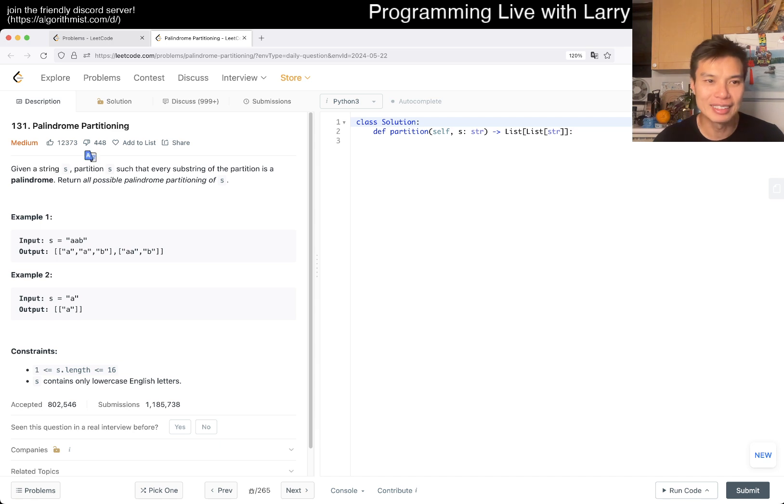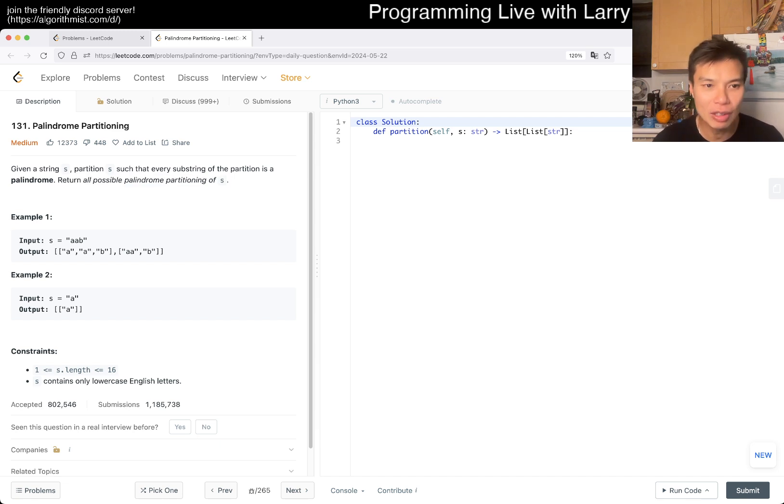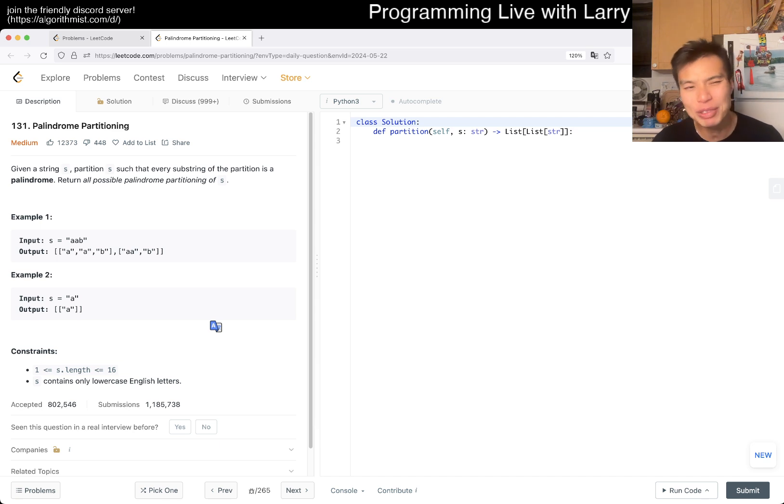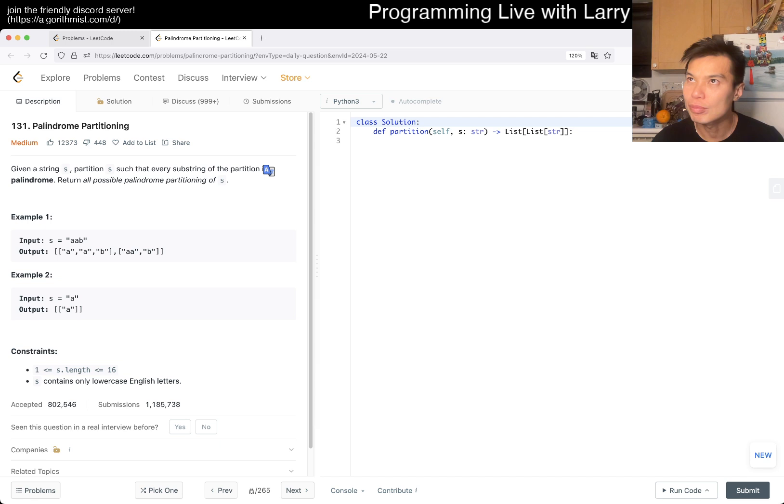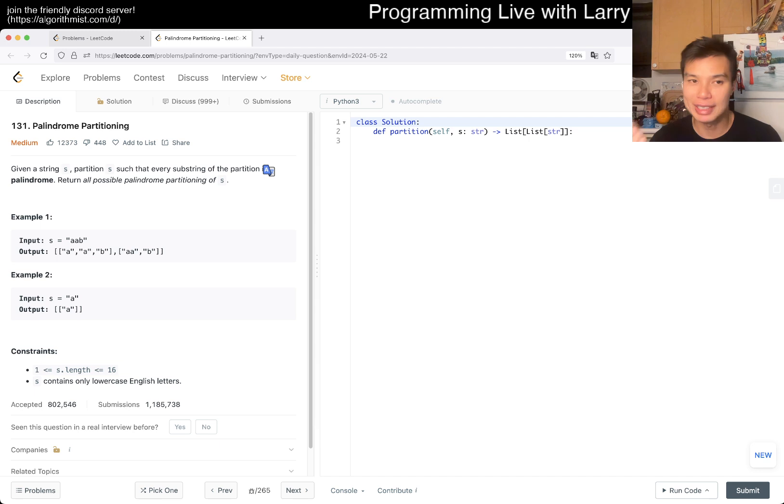Given a string s, partition s such that every substring of the partition is a palindrome. Return all possible palindrome partitions of s. So when you have to return all possible things, it's very hard to be better than brute force because the size of your output is likely exponential.